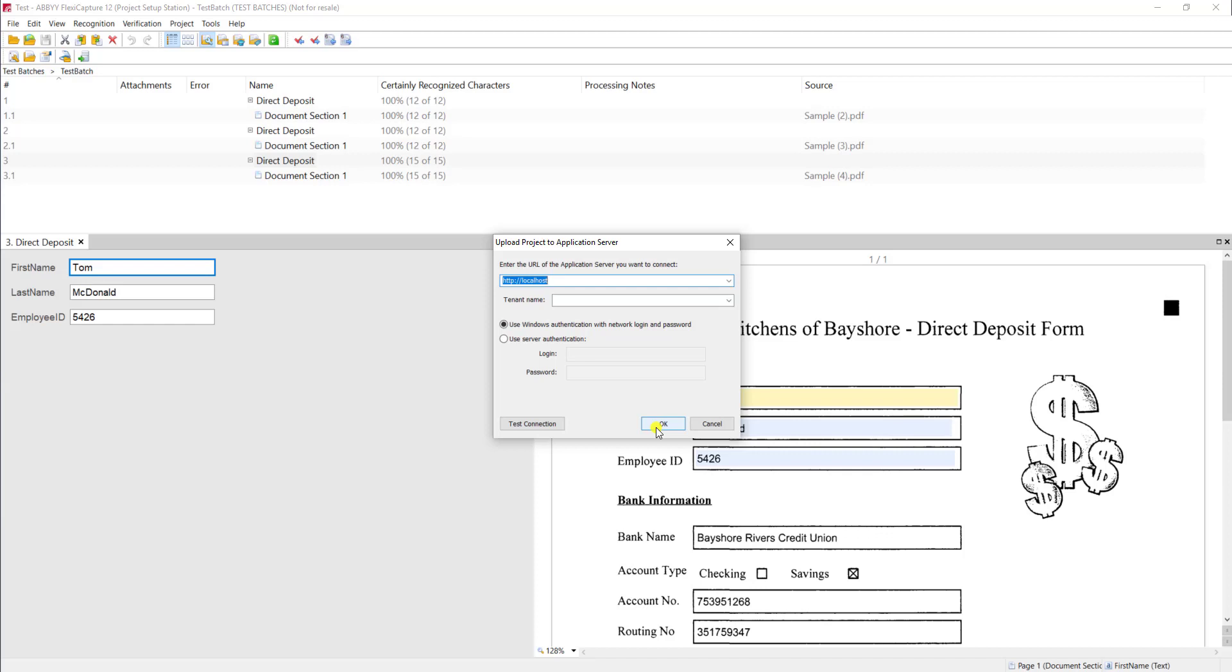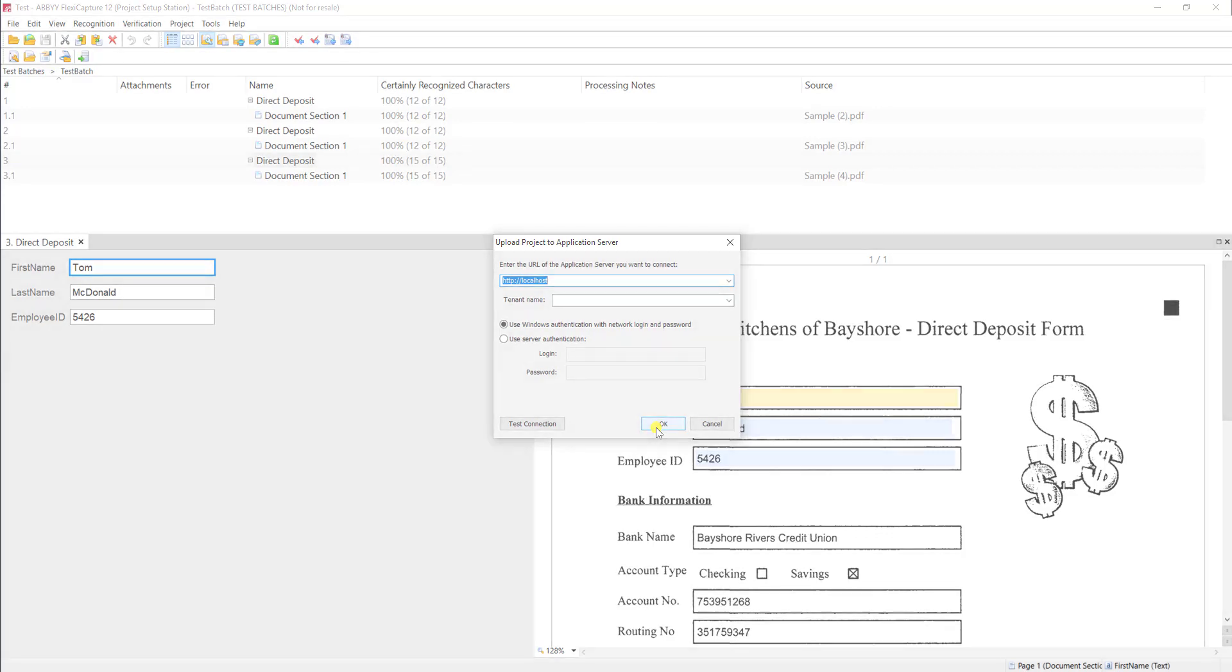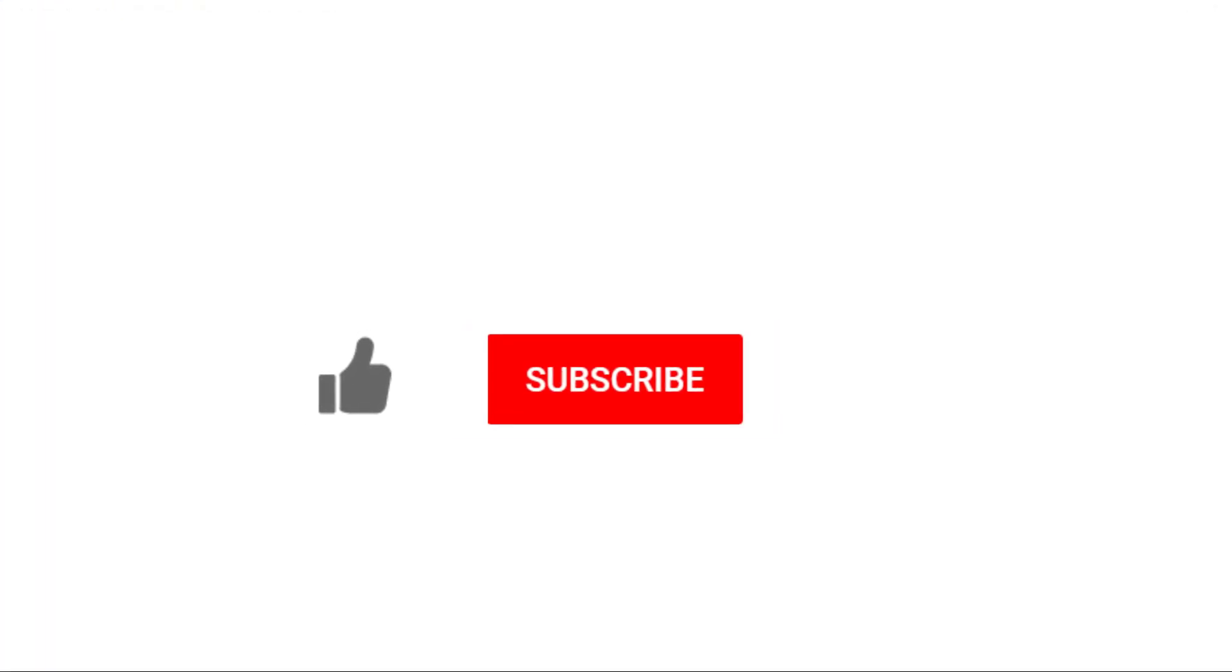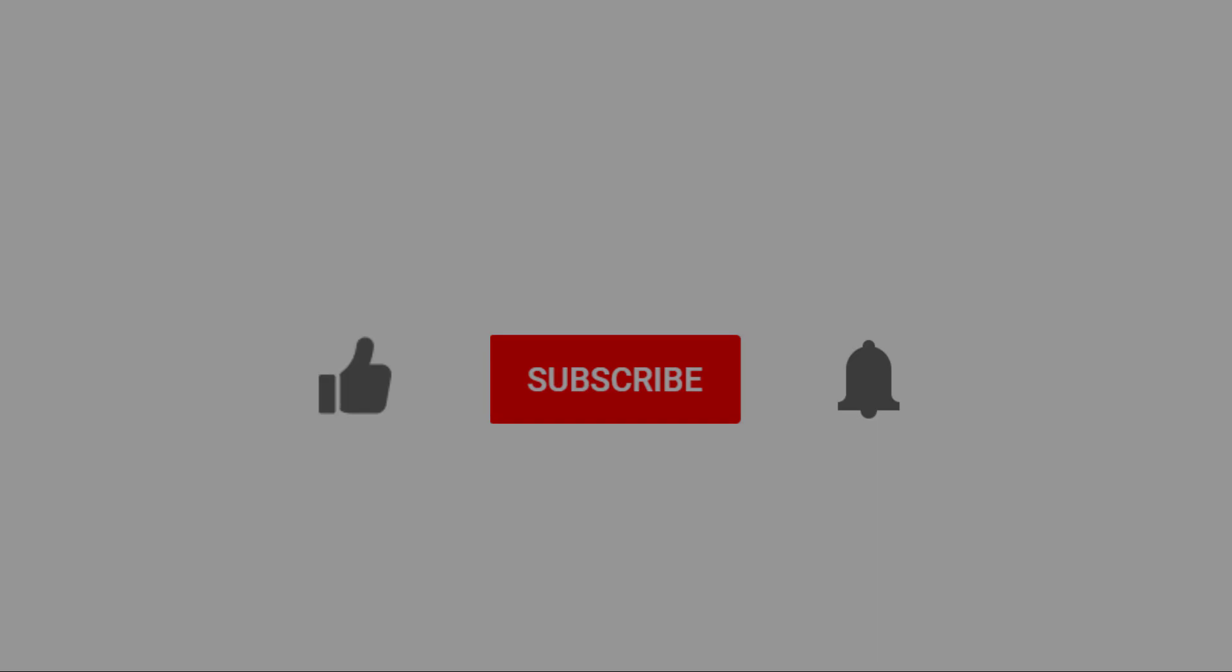Thank you so much for watching this video. If you enjoyed it, would you do me a favor and click the like button, the subscribe button, and even click that notification bell so that you can be notified when we post new videos. Thank you.